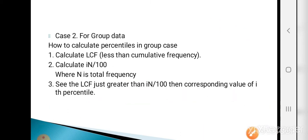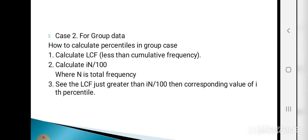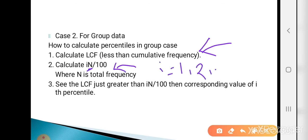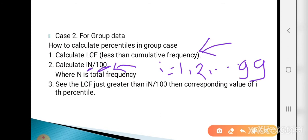Case 2: grouped data. To calculate percentiles for grouped data: Step 1 — calculate LCF (less than cumulative frequency). Step 2 — calculate iN/100, where capital N is total frequency and i = 1 to 99. Step 3 — find the LCF just greater than iN/100; the corresponding value of X is the i-th percentile.